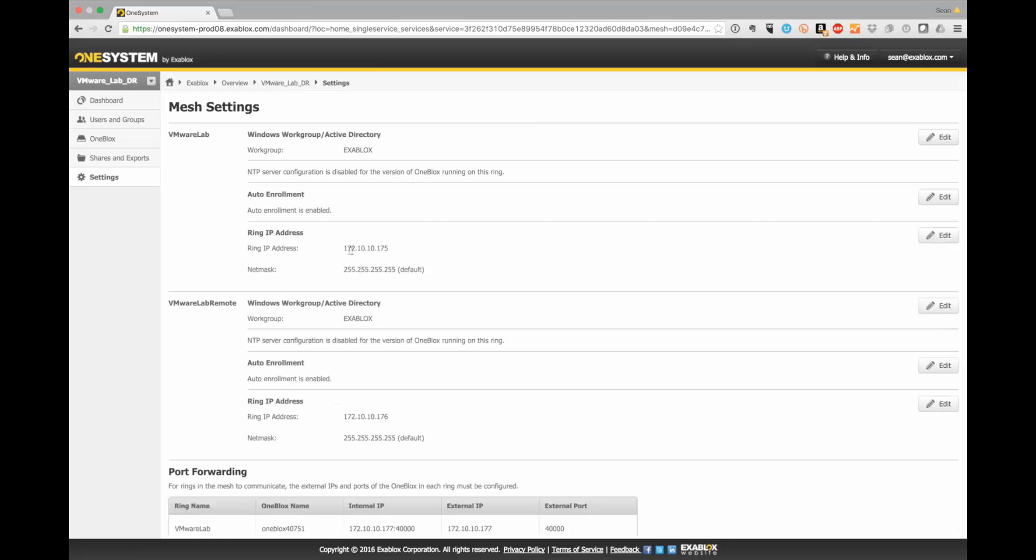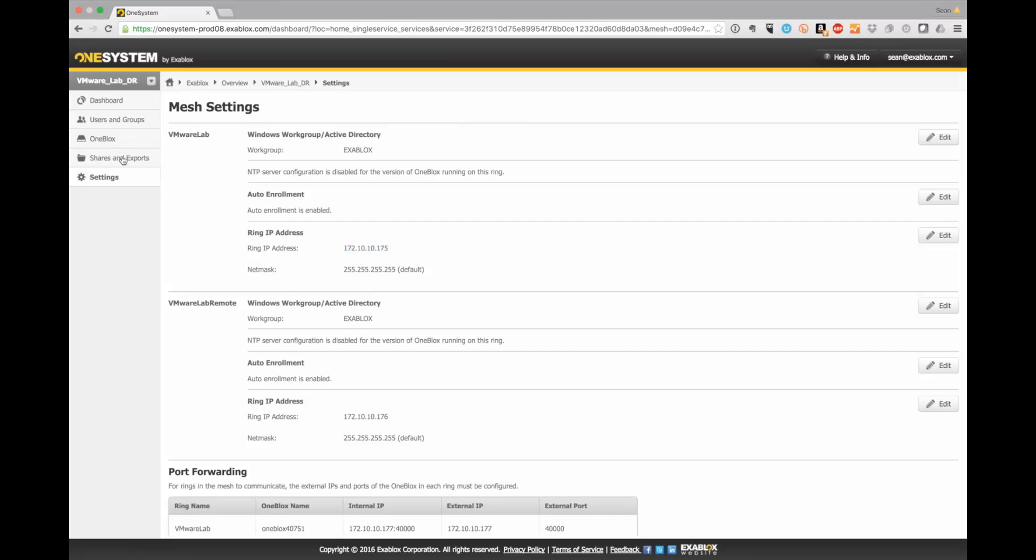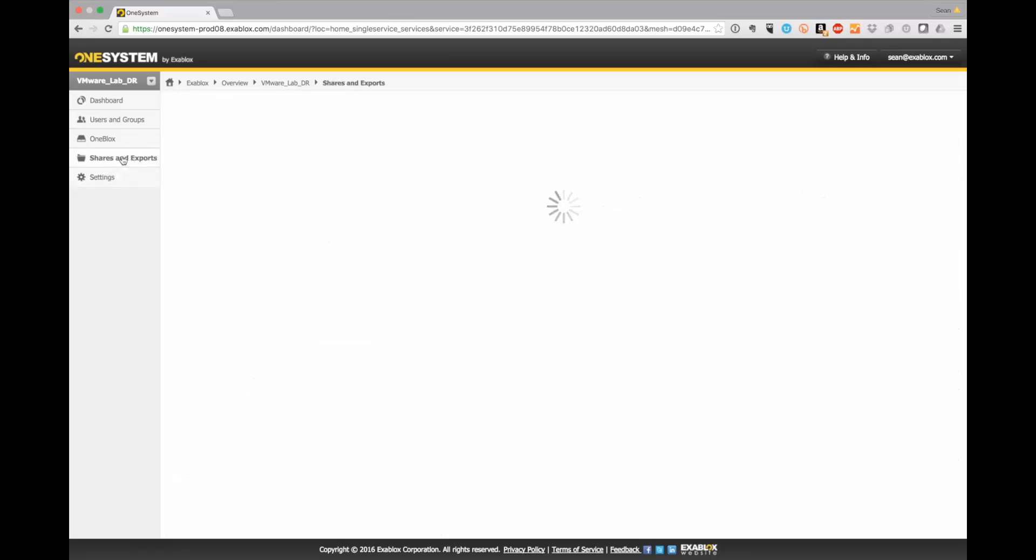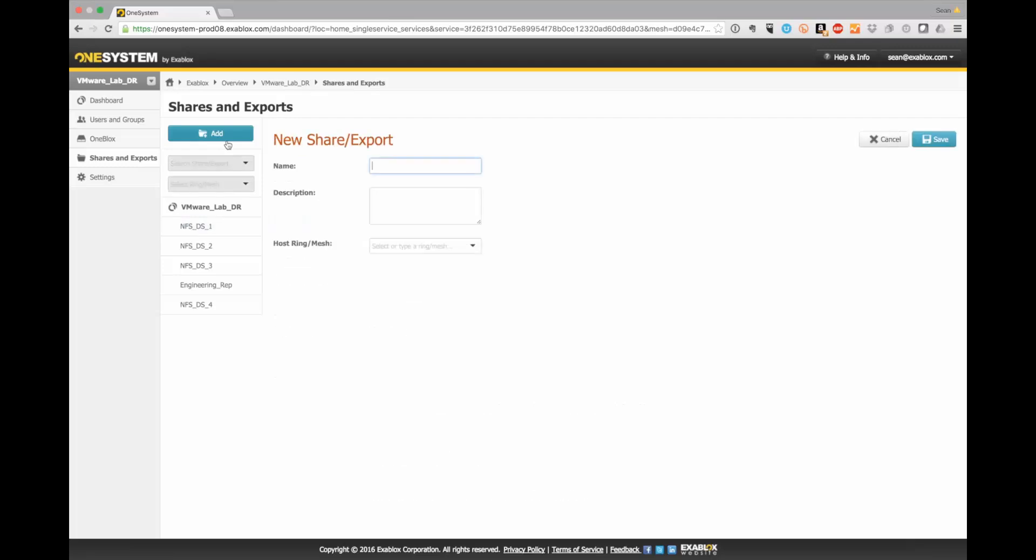So we're going to go ahead and remember this virtual IP address that you set up. Now let's create the NFS export. So clicking on shares and exports, you can add either SMB or NFS exports. And I'm going to go ahead and create NFS data store 5. And you can see I've already done that for a few of these here.